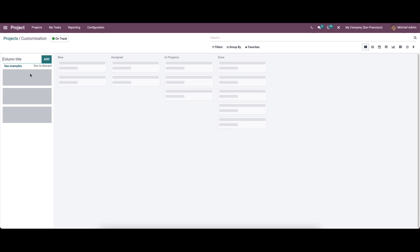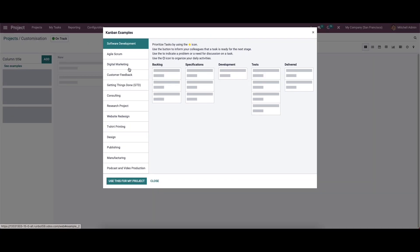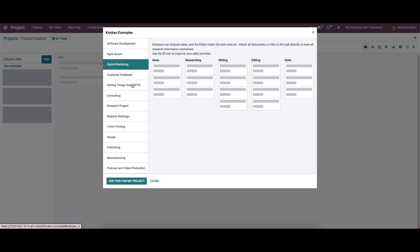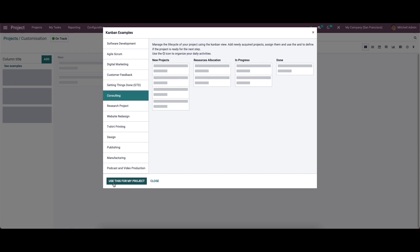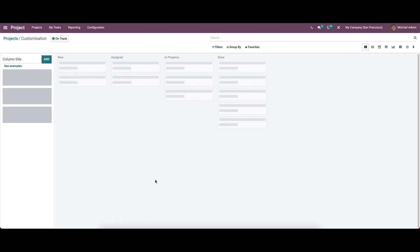After clicking create, we will directly go to a new window where we can provide the stages for the project. There is an option to see examples — while clicking on it, we can see some Kanban examples like software development and digital marketing, and the stages will appear here. While clicking 'use this for my project,' it will appear in this window. Or simply, we can create the stages manually.